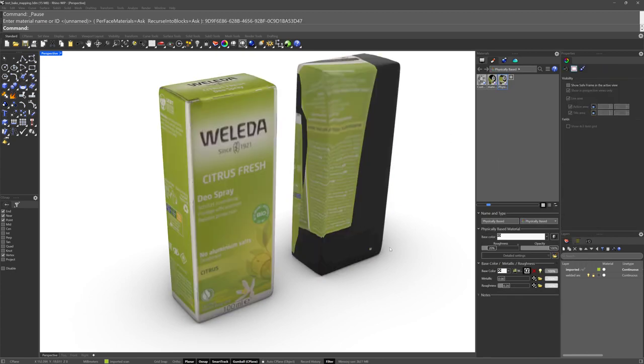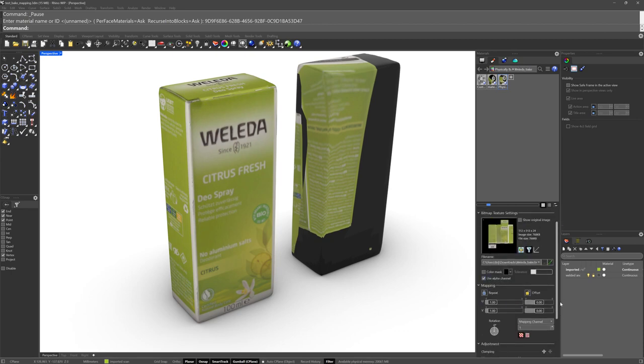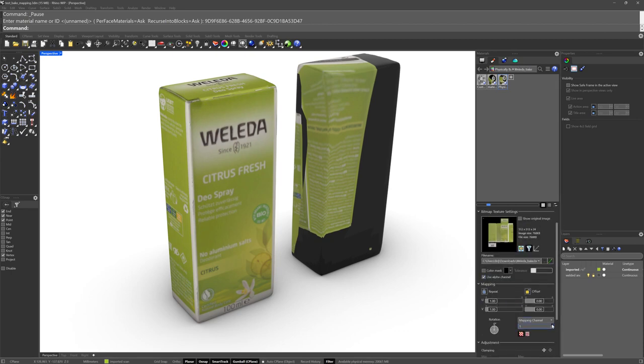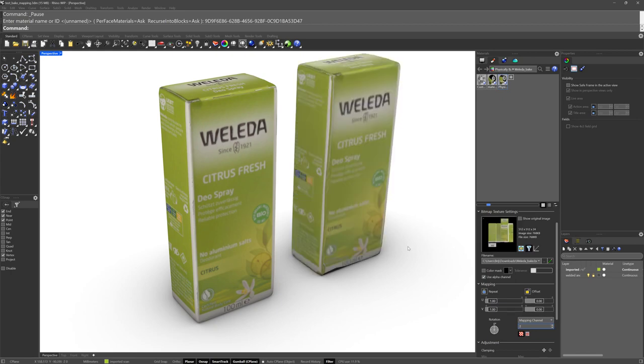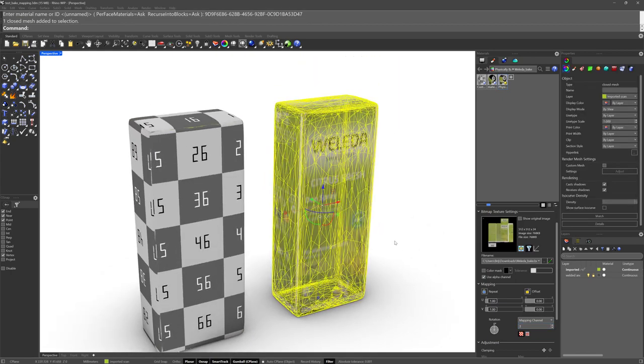And by default, the image in this material is using mapping channel 1. So we'll just make it use mapping channel 3. And there you go.